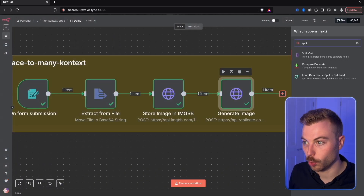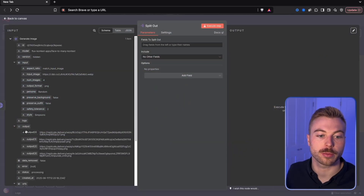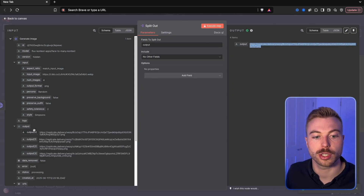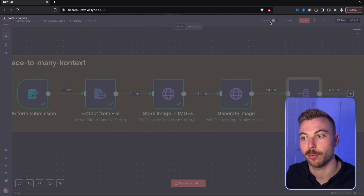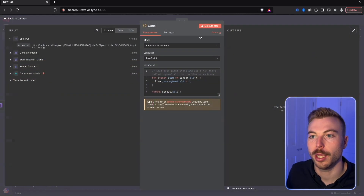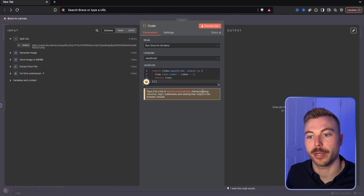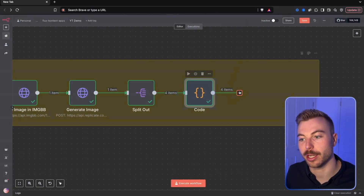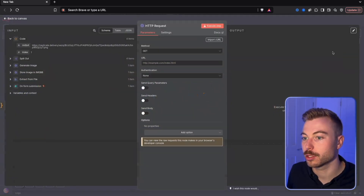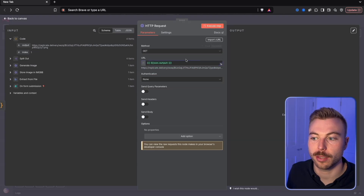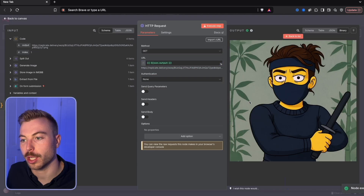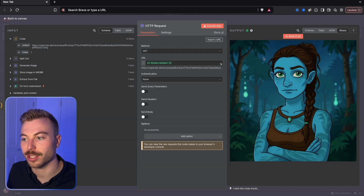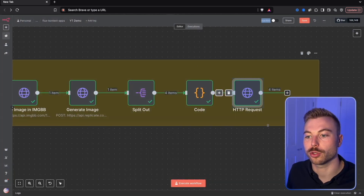All four outputs are ready. We save, then add a 'split out' node — pulling across the output and executing the step — so each image goes through individually rather than all in an array. We then add a code module and paste in the community code, which executes and returns the PNG URL and index number for each image. An HTTP request then pulls across each output and returns the file.